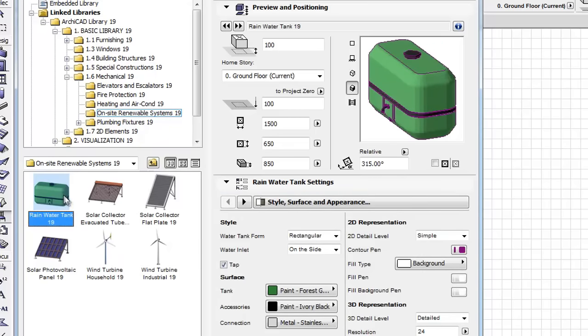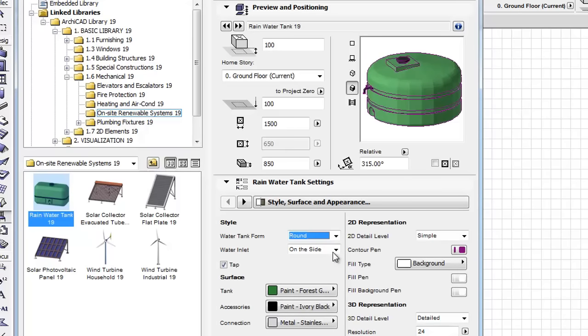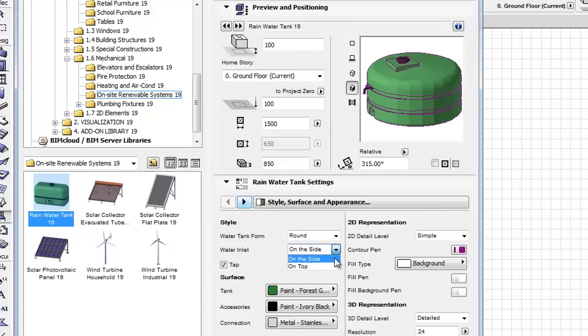First, select the Rainwater tank from the appearing objects. On the Custom Settings panel, we can easily set the basic settings and also the 2D and 3D representations of this element.